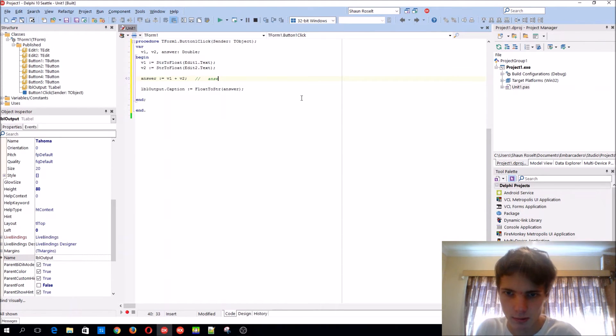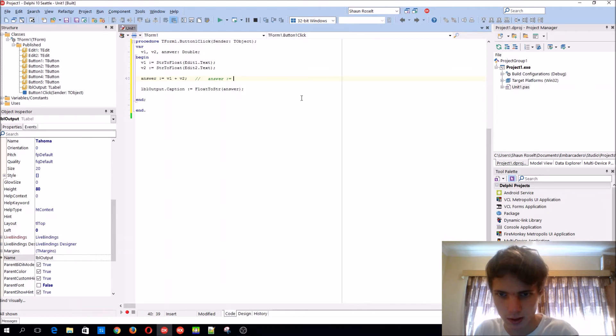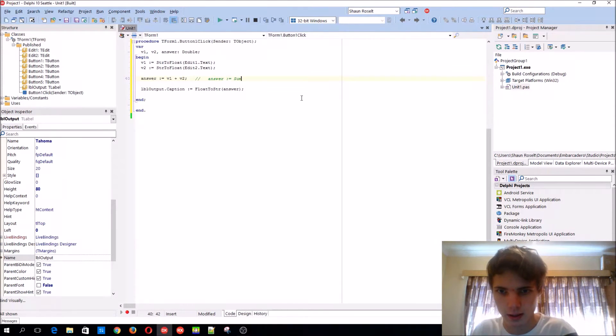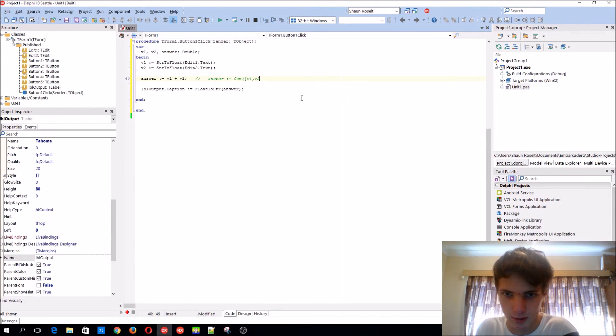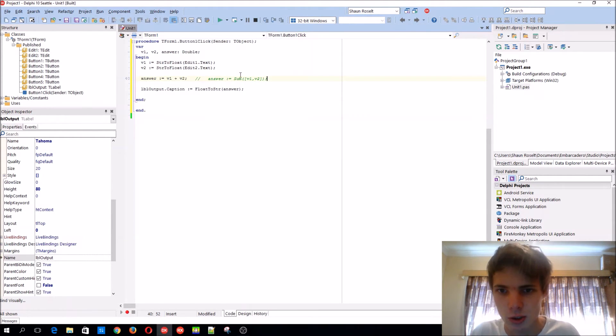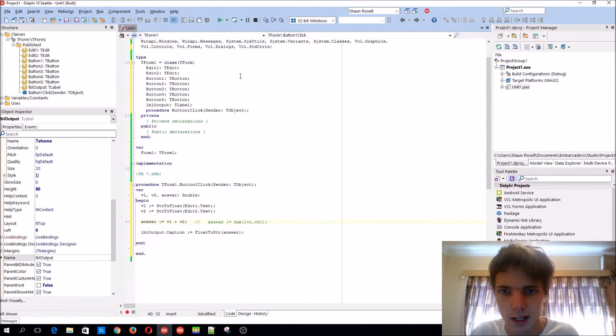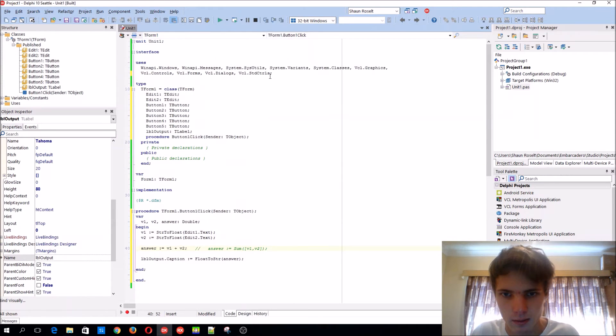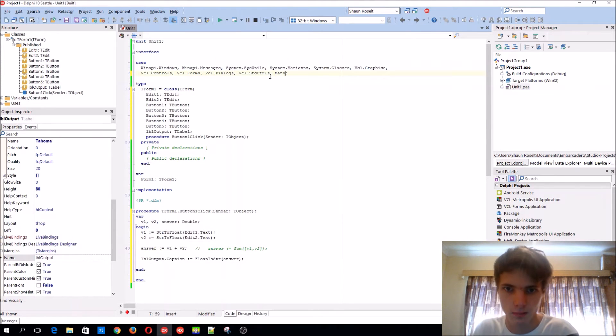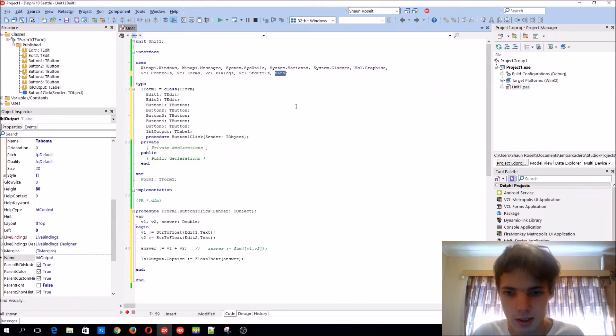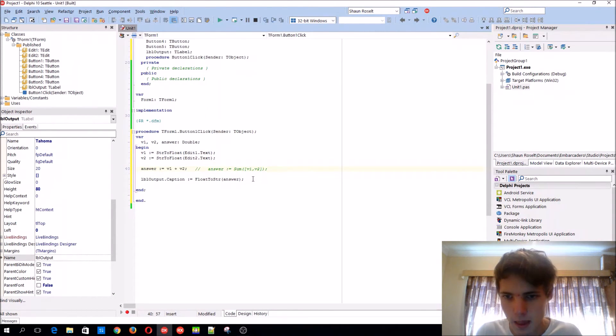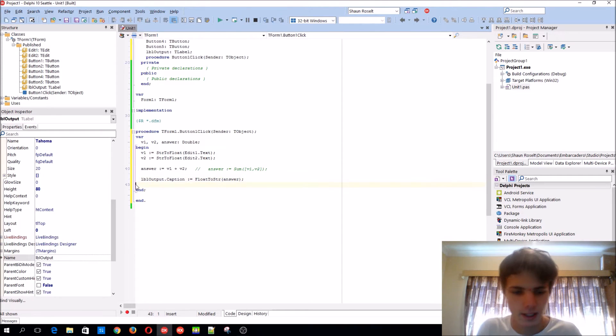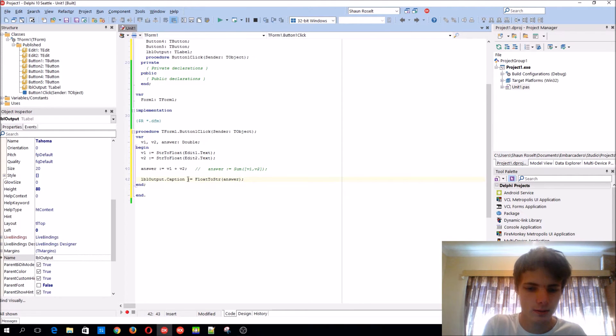You can also do answer := Sum(v1, v2), but in order for this to work you have to add Math to the uses list.